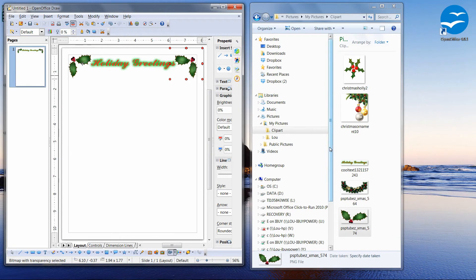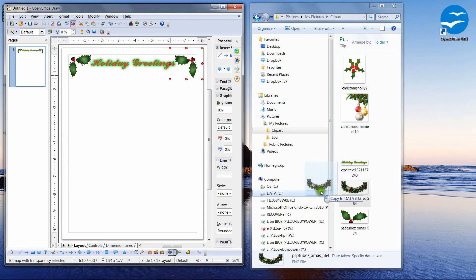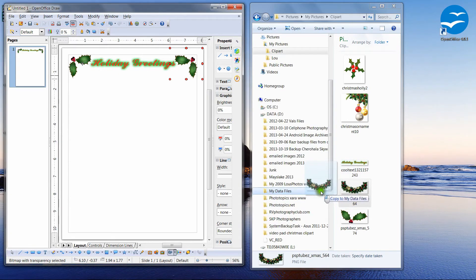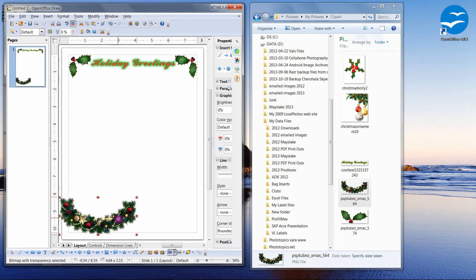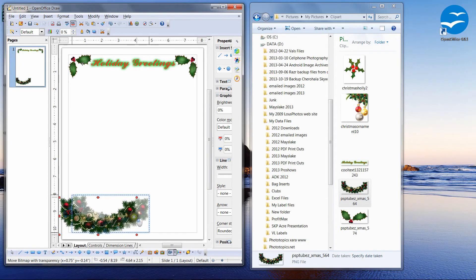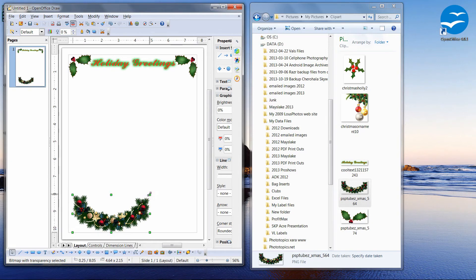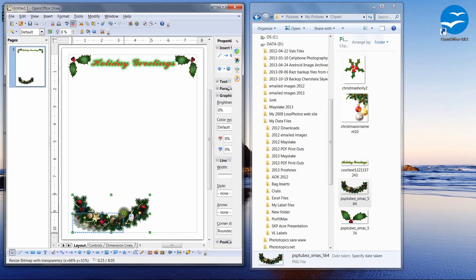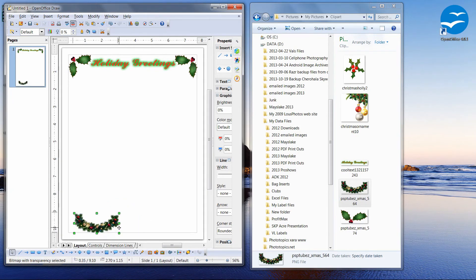So all I need to do now is put some holiday garland down at the bottom. So I'm going to left click, hold that button down and drag this image over. And we need to resize this. So I notice we're in the rotate. So if I click on it, we're going to go back into the resize. And I'm going to resize our garland. That looks about right.